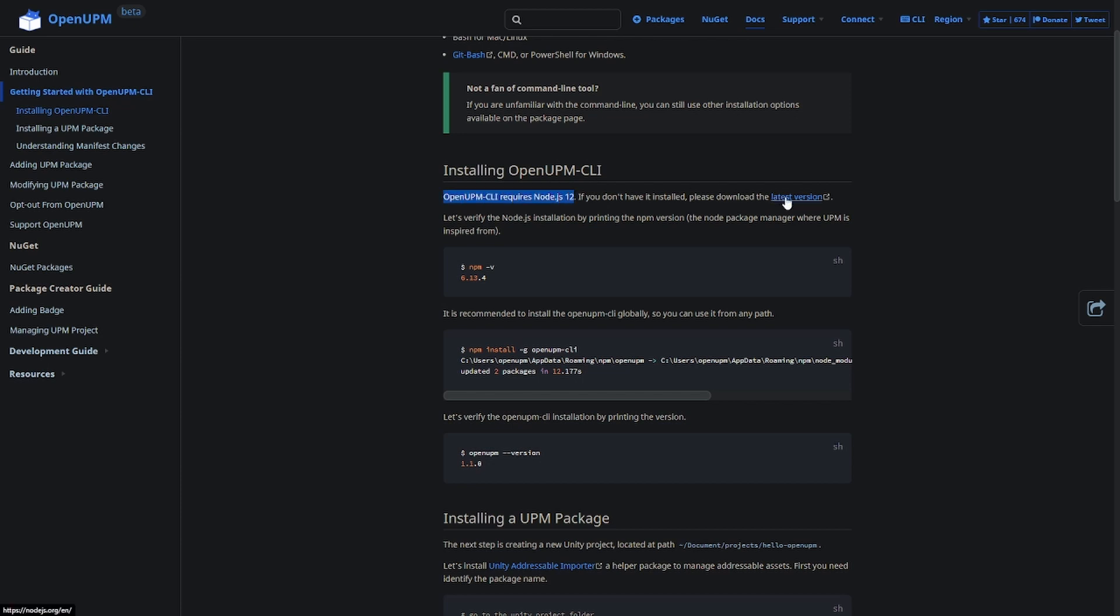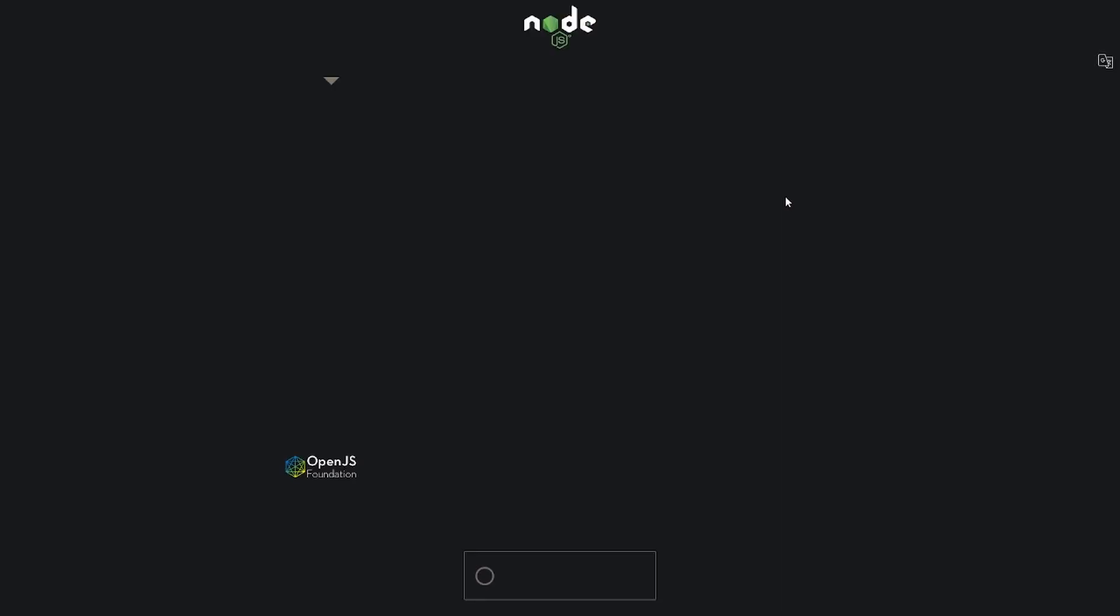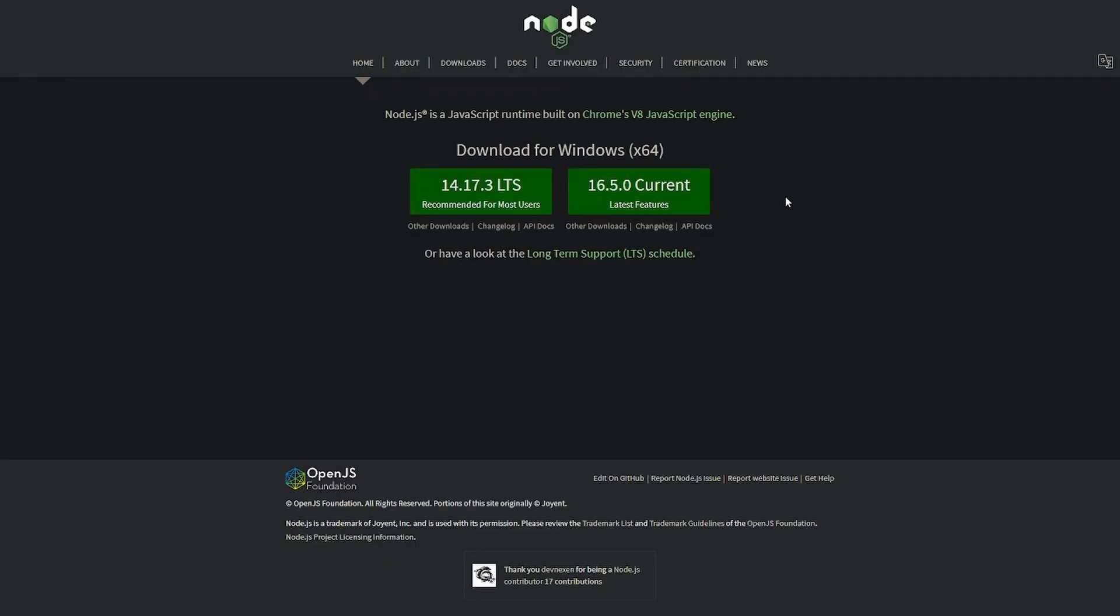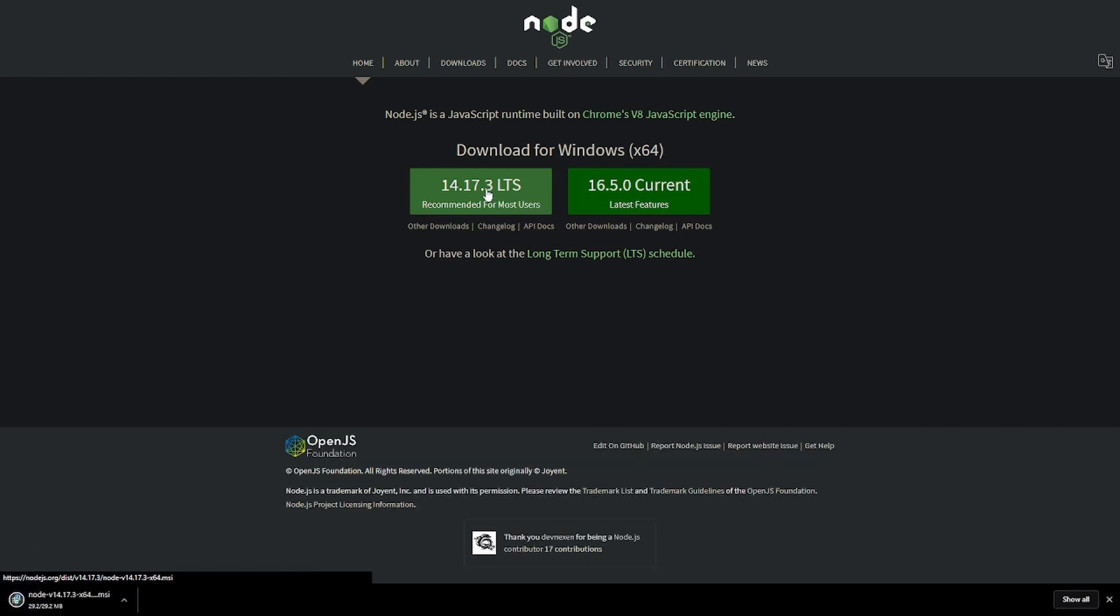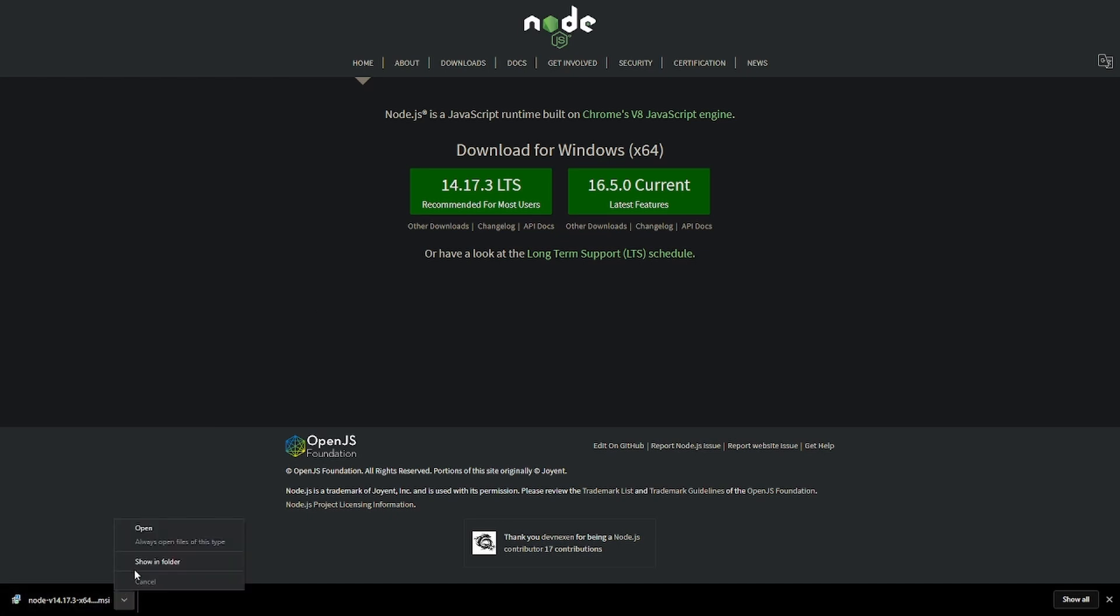So you click on this link here, and then it takes you to the main Node.js website, where you can then try and download it. You can go for either option, but I'll pick LTS for this instance. Once it's downloaded, then you can try and install it.